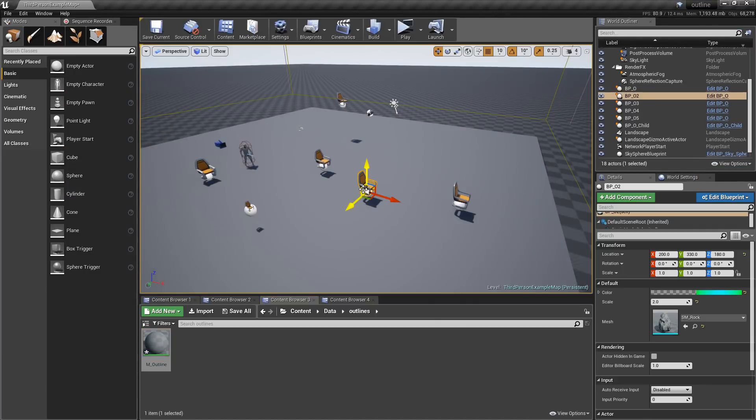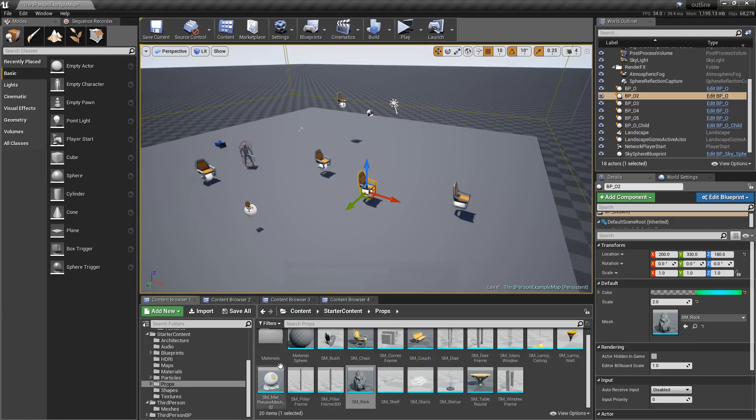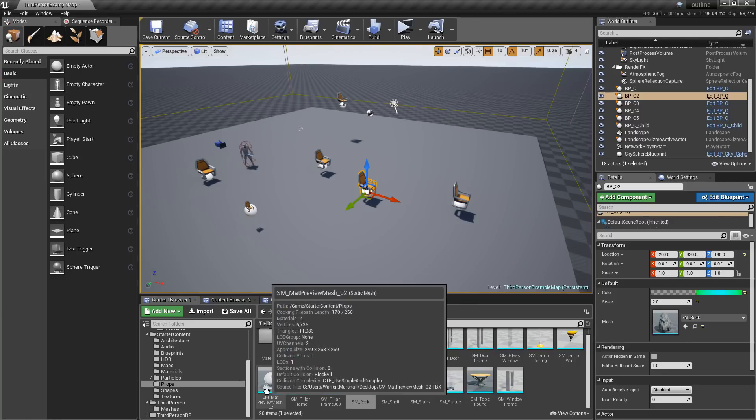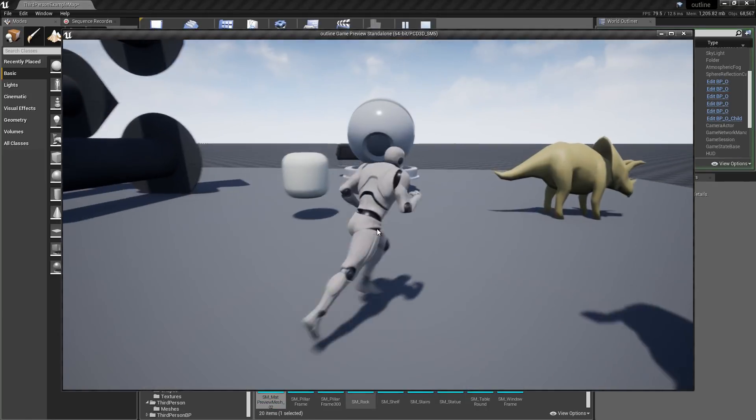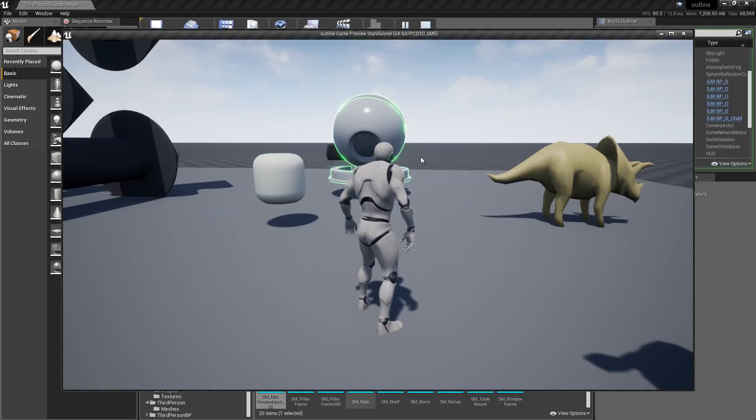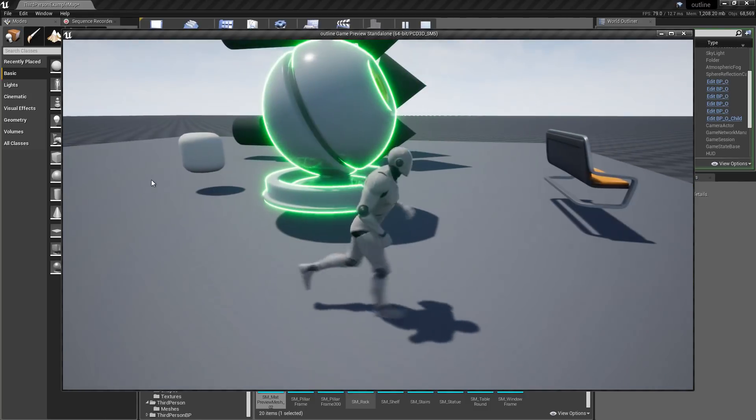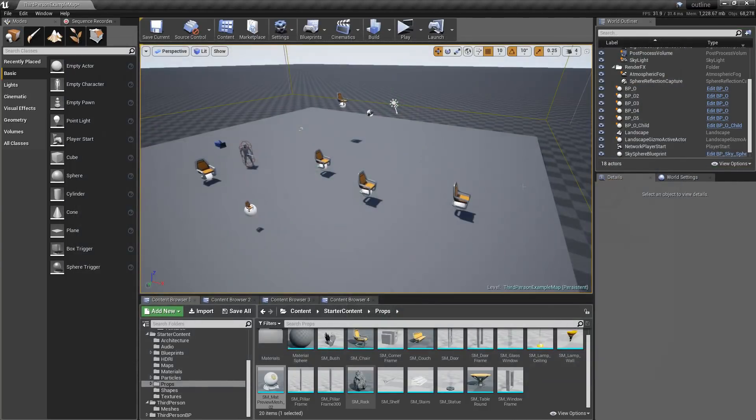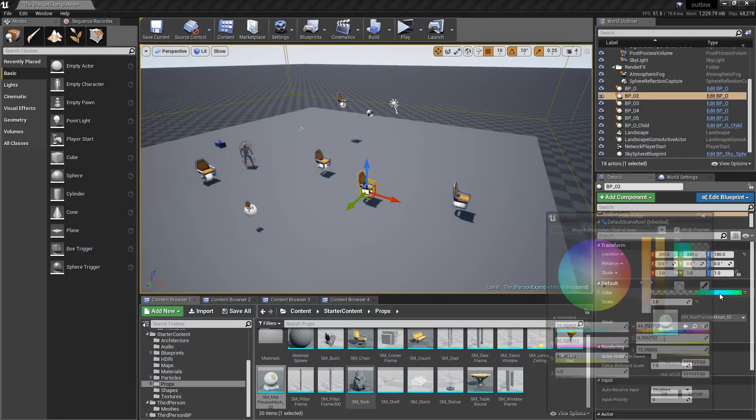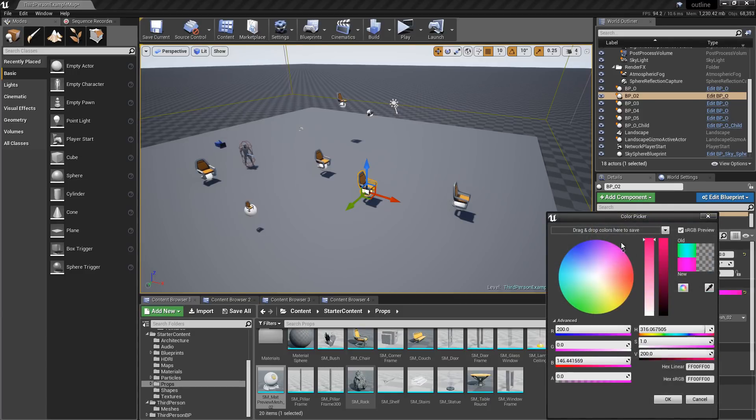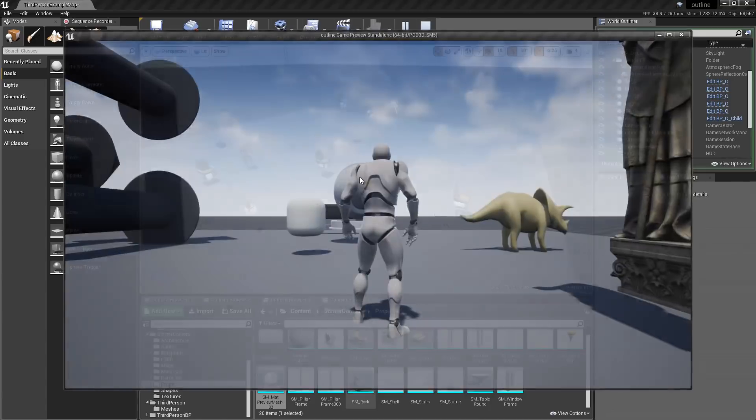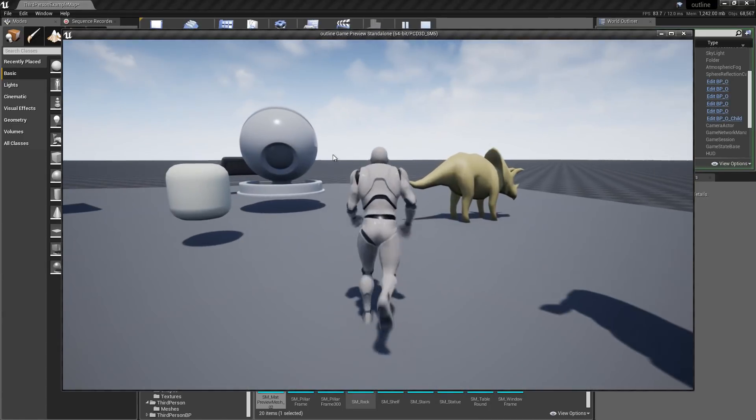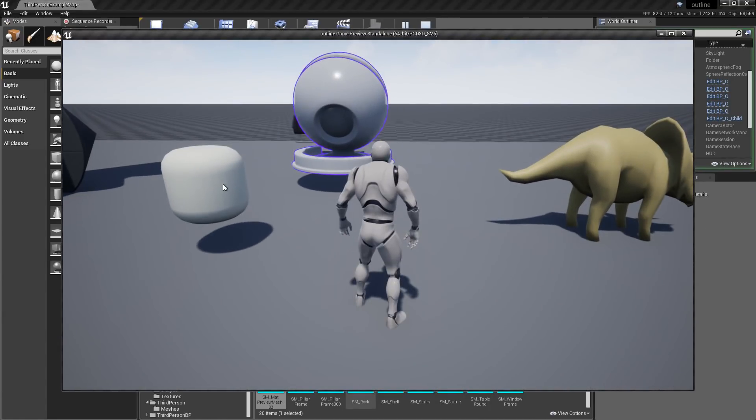So here I have different actors. So if I change the mesh to this one and hit play, I can now have an outline effect on that mesh. And if I select that, I can change the color to blue maybe.